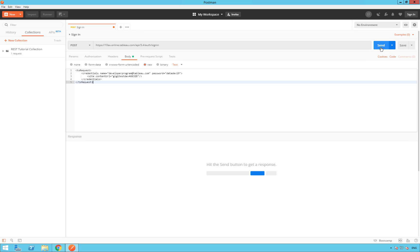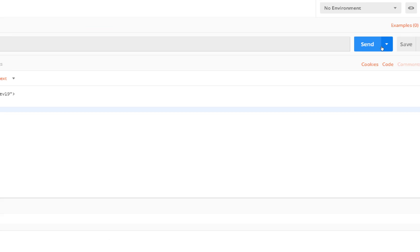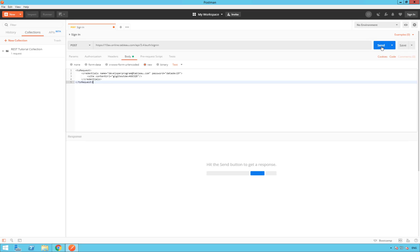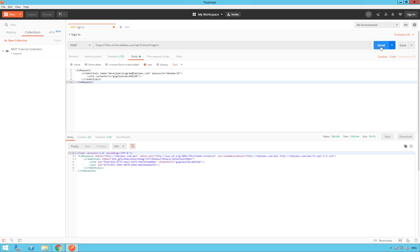So, we can send it. The top right, you have send in blue. We are going to click on send. And ta-da! We are sign in.